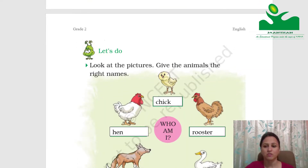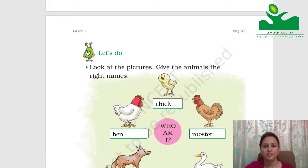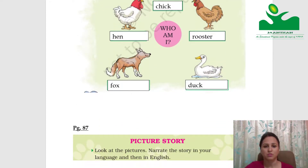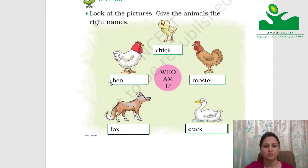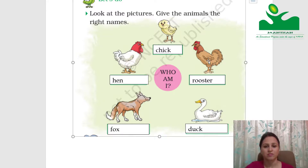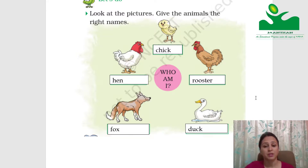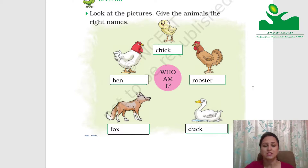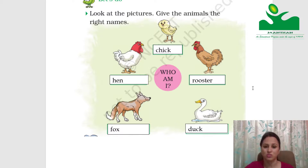Look at the pictures and give the animals the right names. There is a small chick or chicken, a hen, a rooster — you have studied masculine and feminine gender: hen is feminine and rooster is masculine. There is also a fox and a duck.